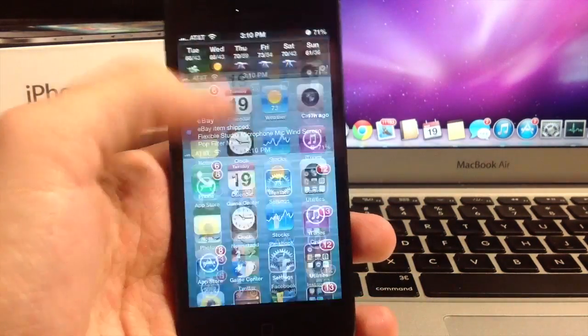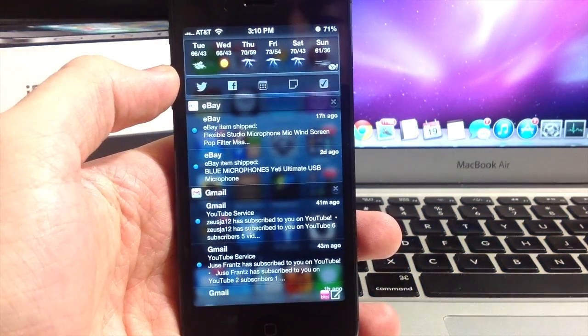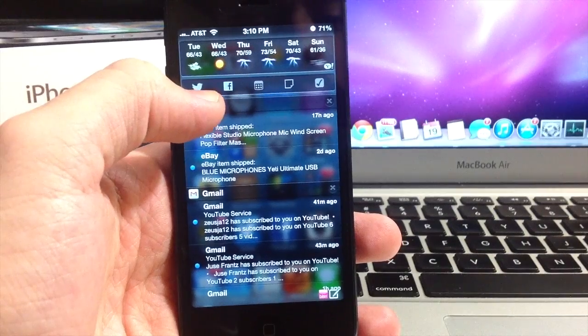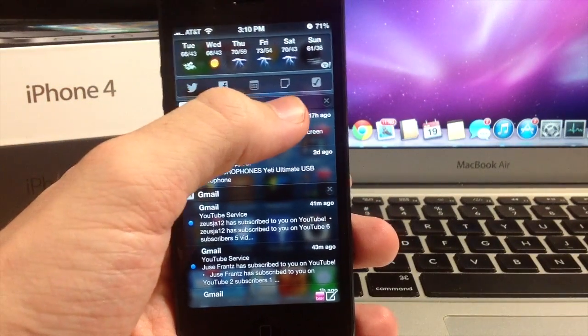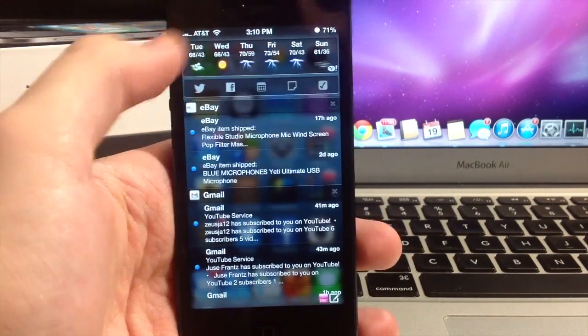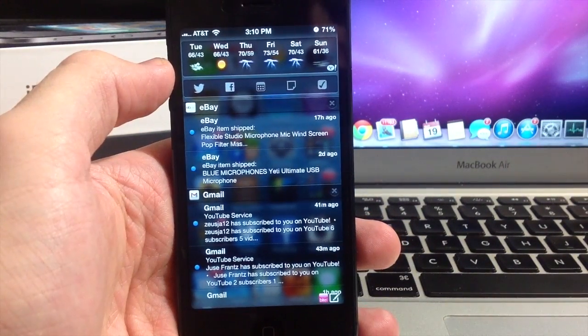So now, this is what it looks like. You can see that it's got the Twitter, the Facebook, the Calendar, the Notes and the Reminders up there.